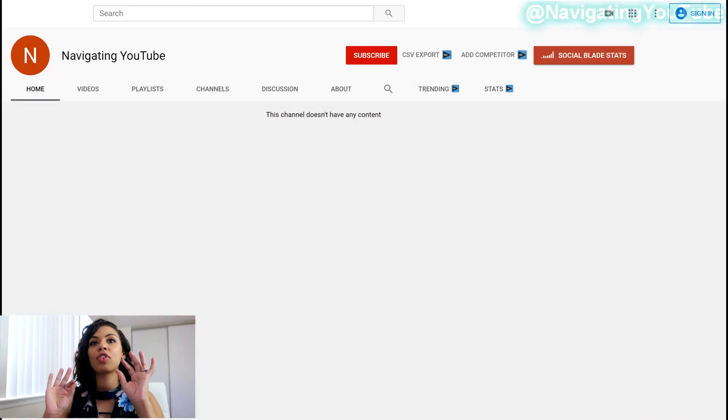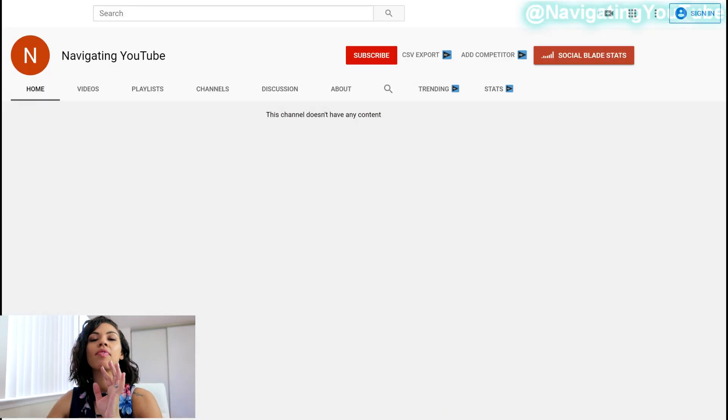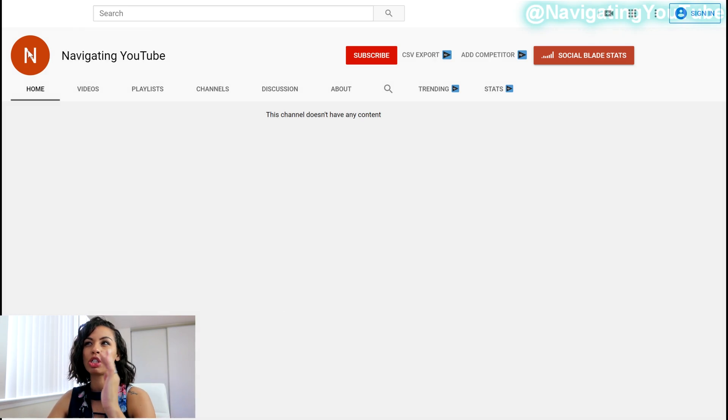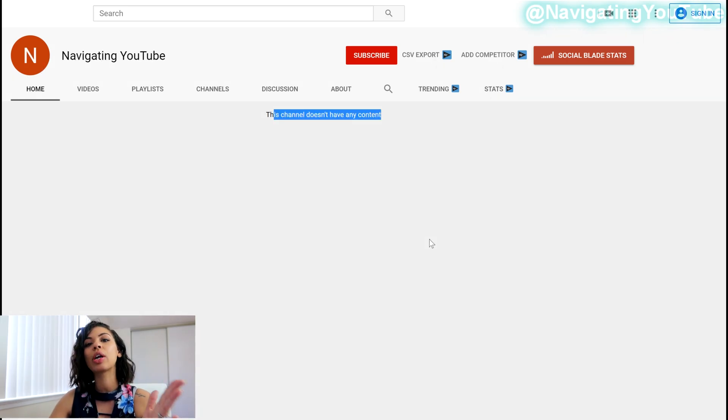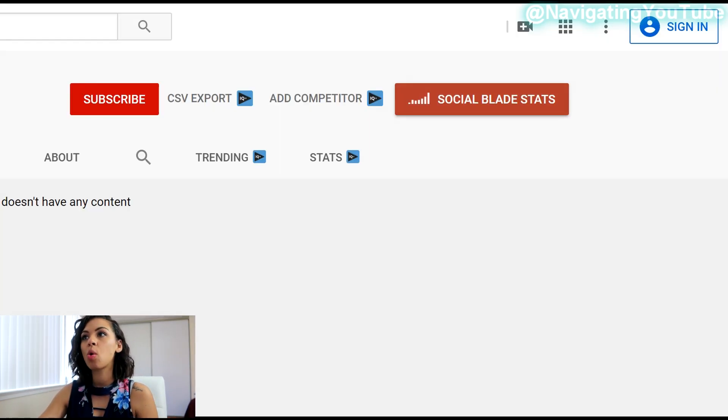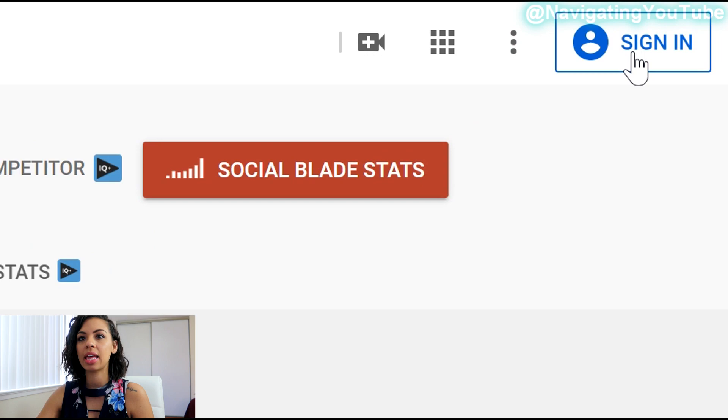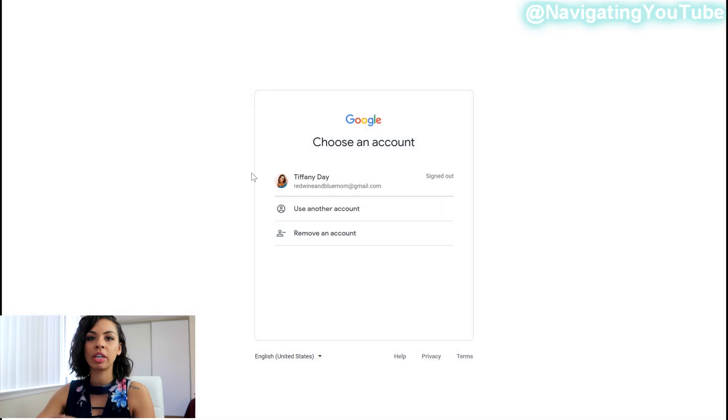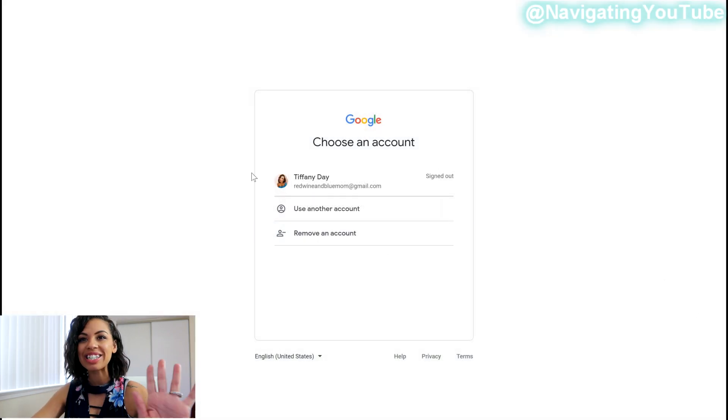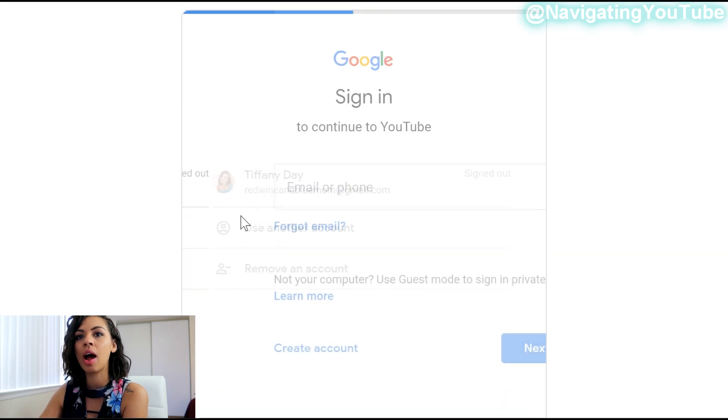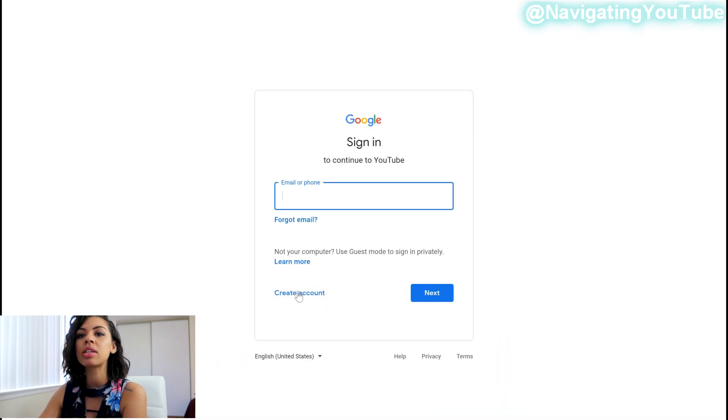If your channel looks like this, you have no picture but you do have a name, which means you set it up through an email address already, you're going to want to skip ahead a couple of minutes. I'll leave timestamps down below. So in the upper right hand corner, you're going to select sign in. So you're going to come to this screen. We're going to pretend you're brand new. You don't have an email address and you're going to select use another email and then select create account.